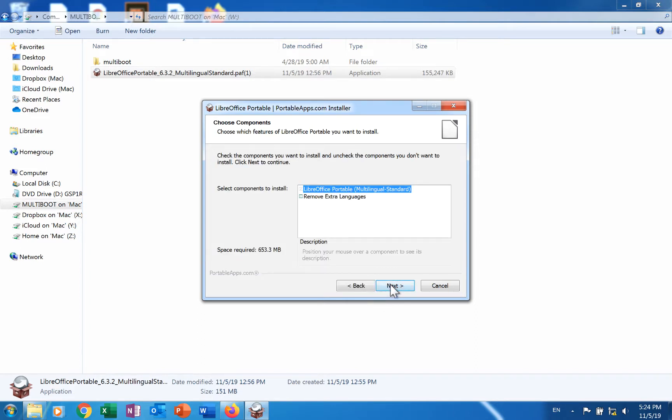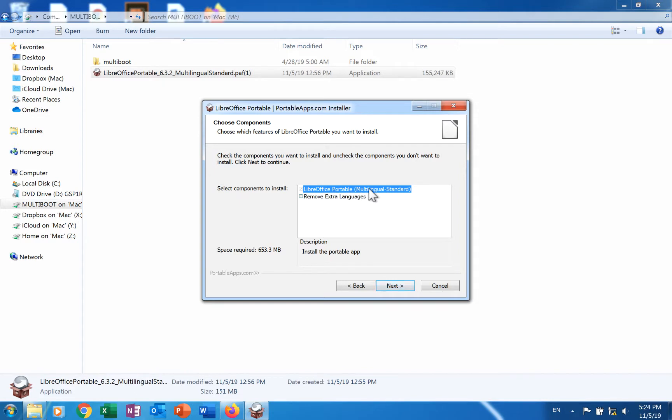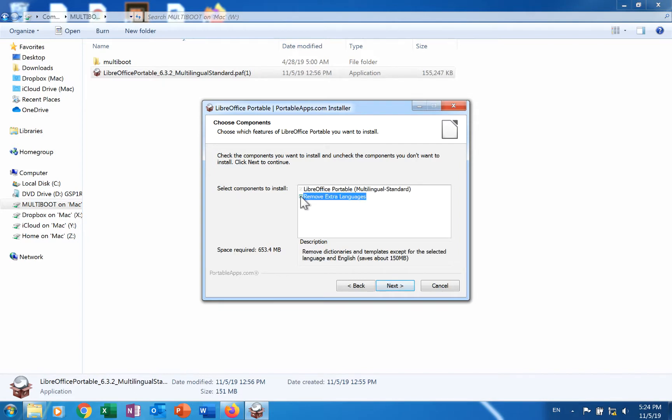The choose components screen has two check boxes. The first one, LibreOffice Portable multilingual standard, cannot be deselected. A check in the second one means that only one additional language and English will be part of the installation. These will be the two languages available for the user interface.